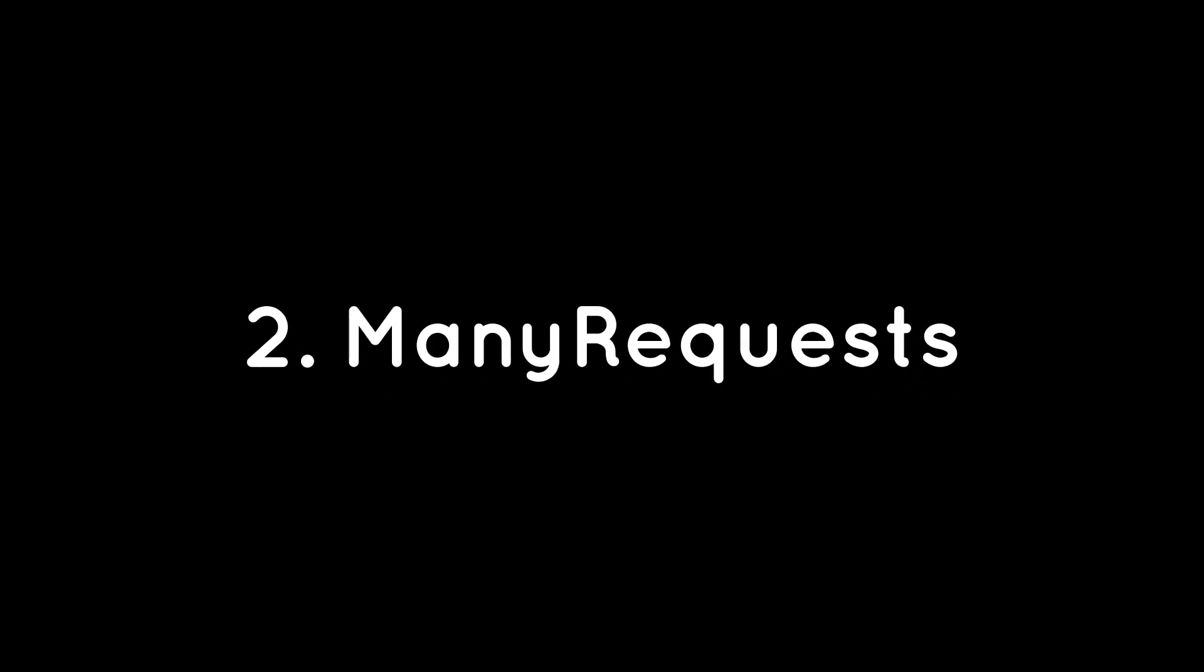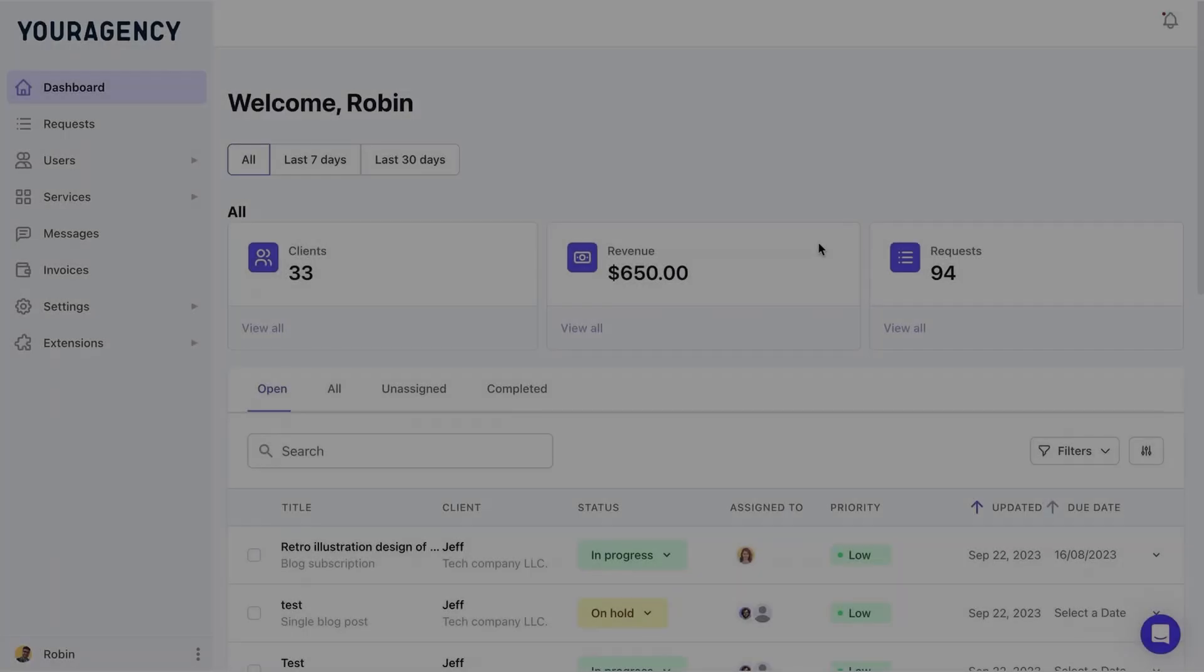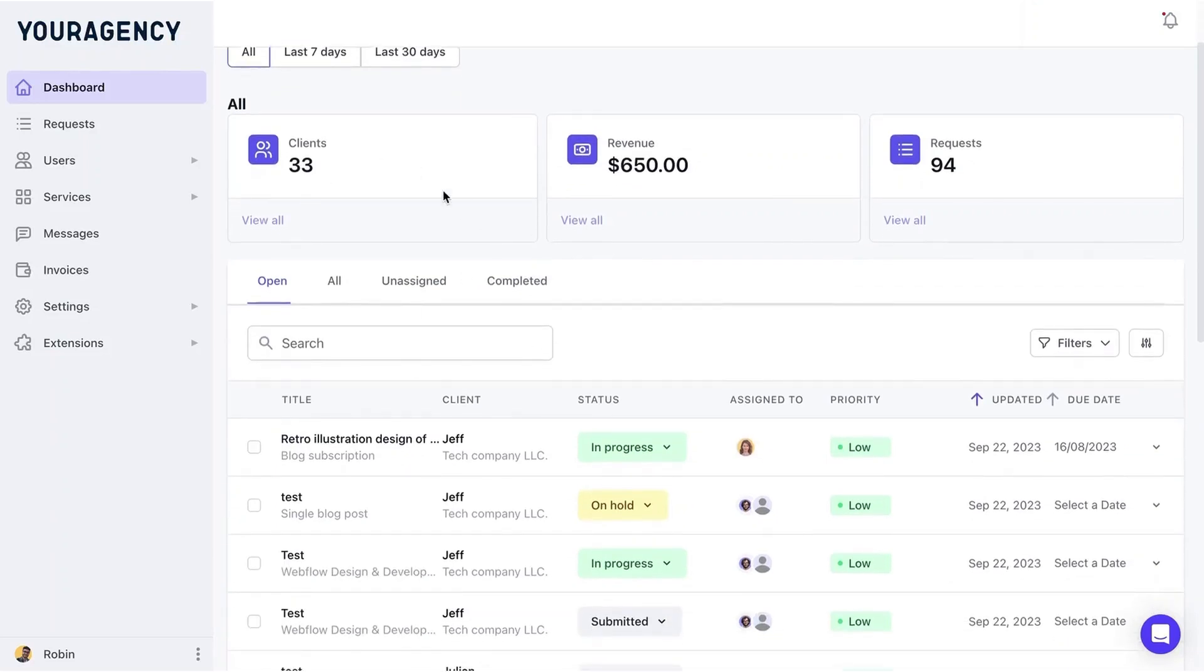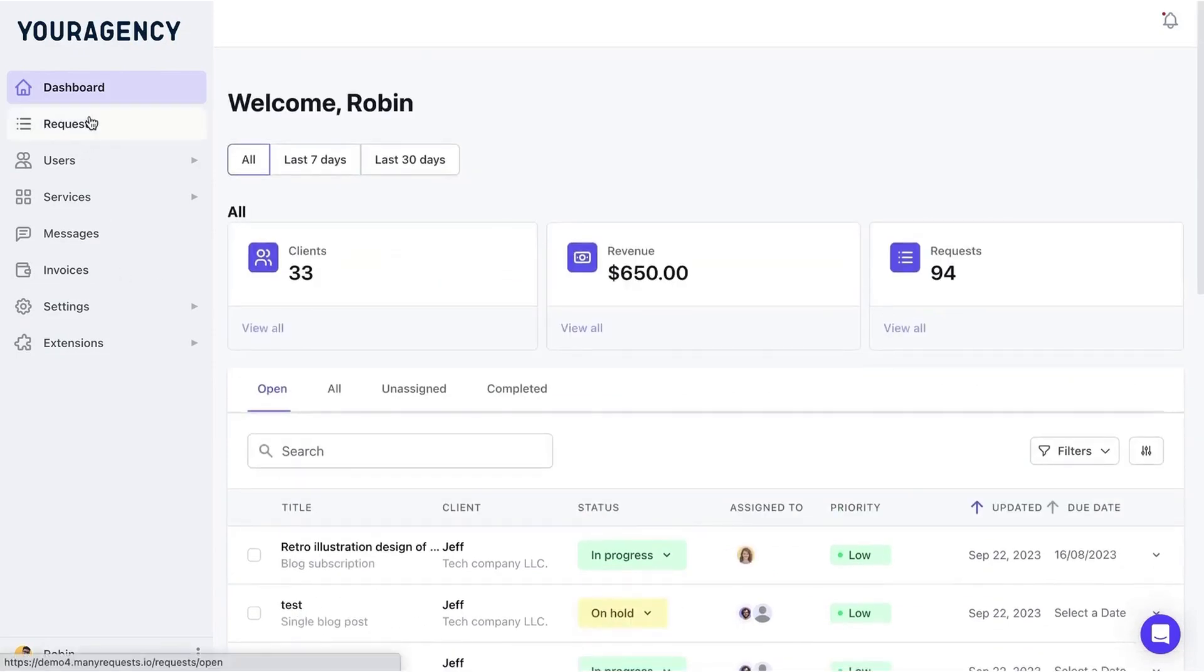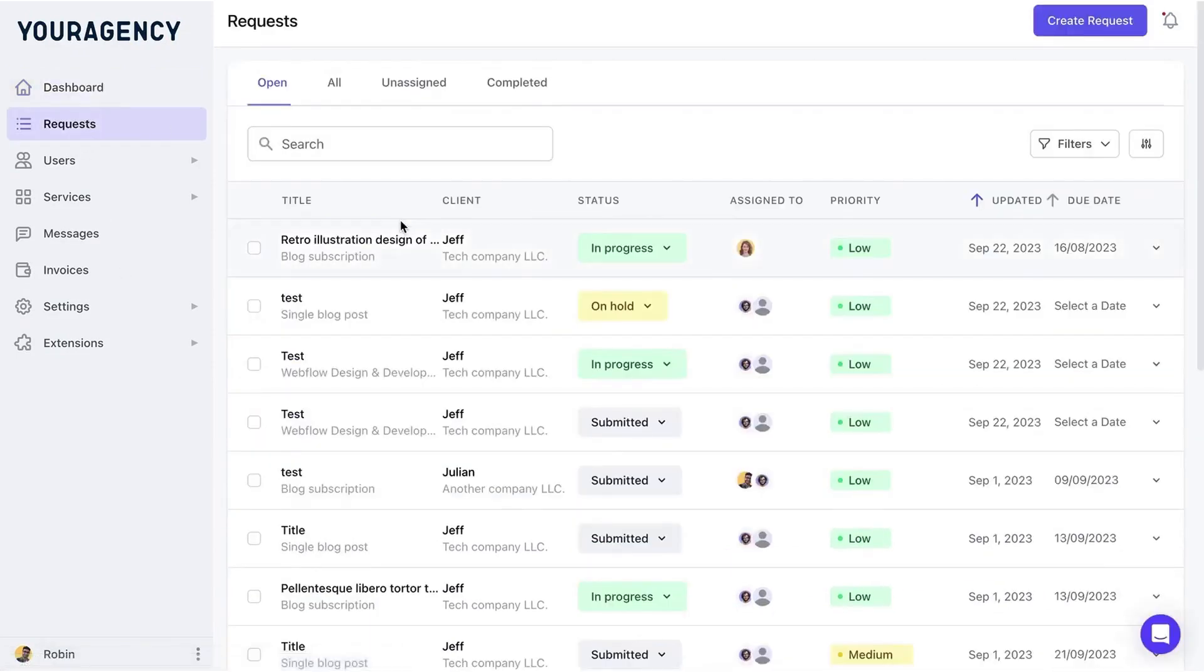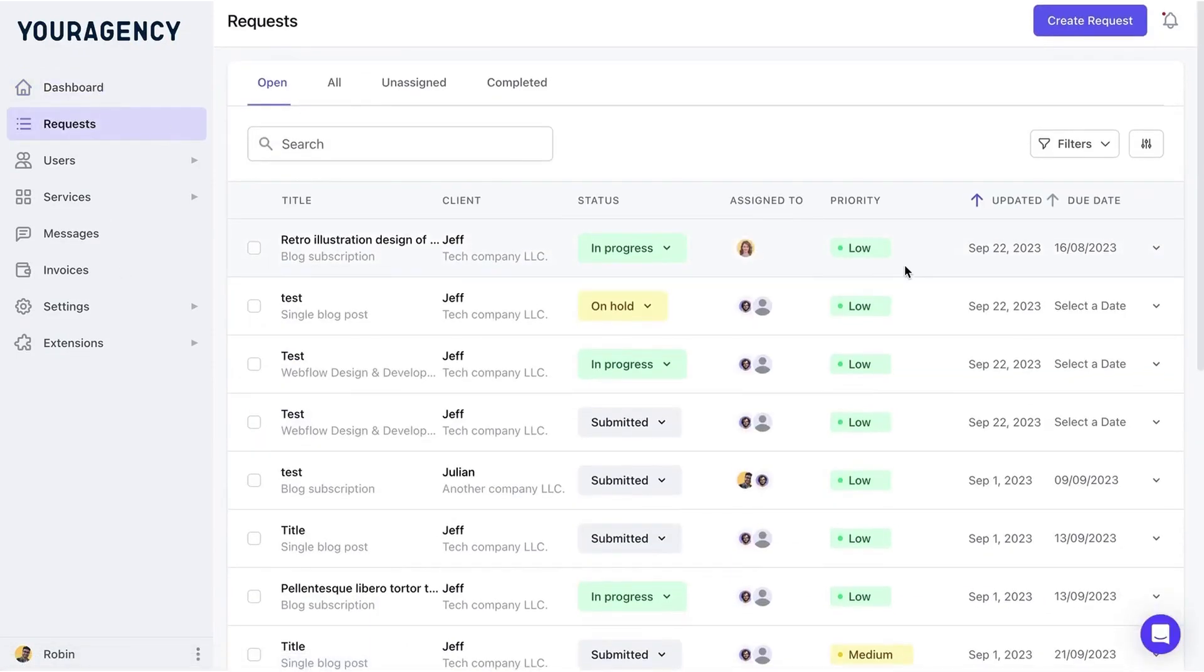Two, Many Requests. Many Requests is a client portal software tailored for design and creative agencies as well as other service-based businesses. It provides an all-in-one platform to manage client interactions, project requests, and payments, making your operations streamlined and efficient.